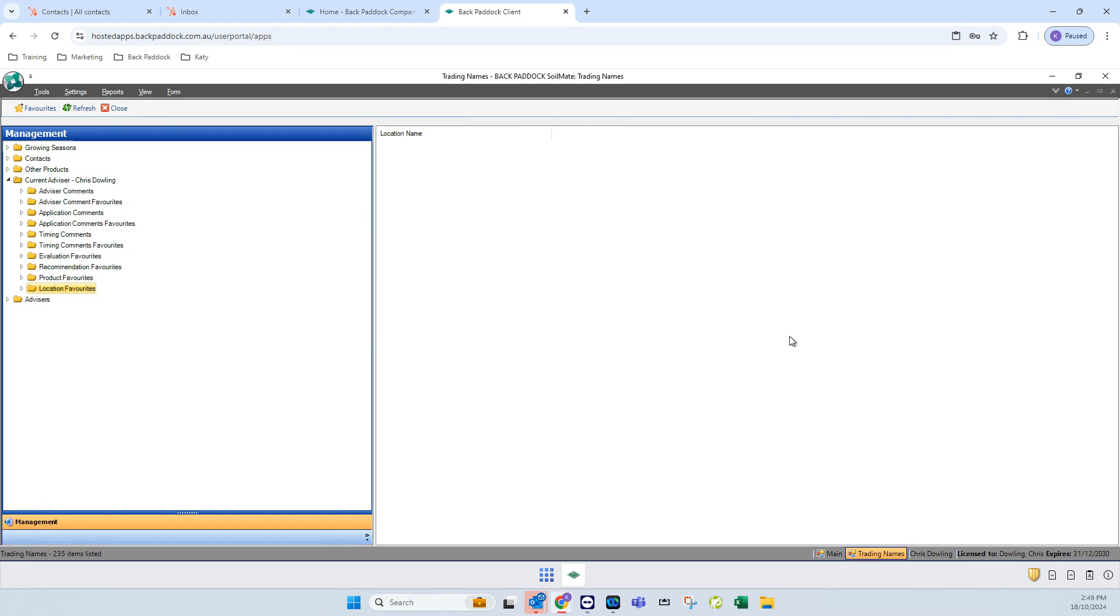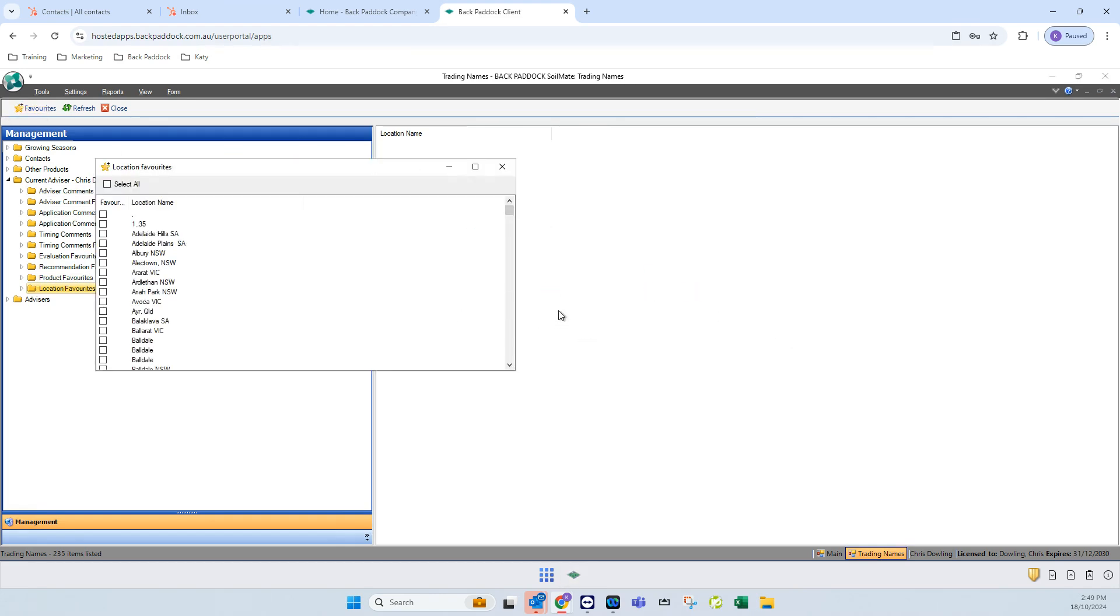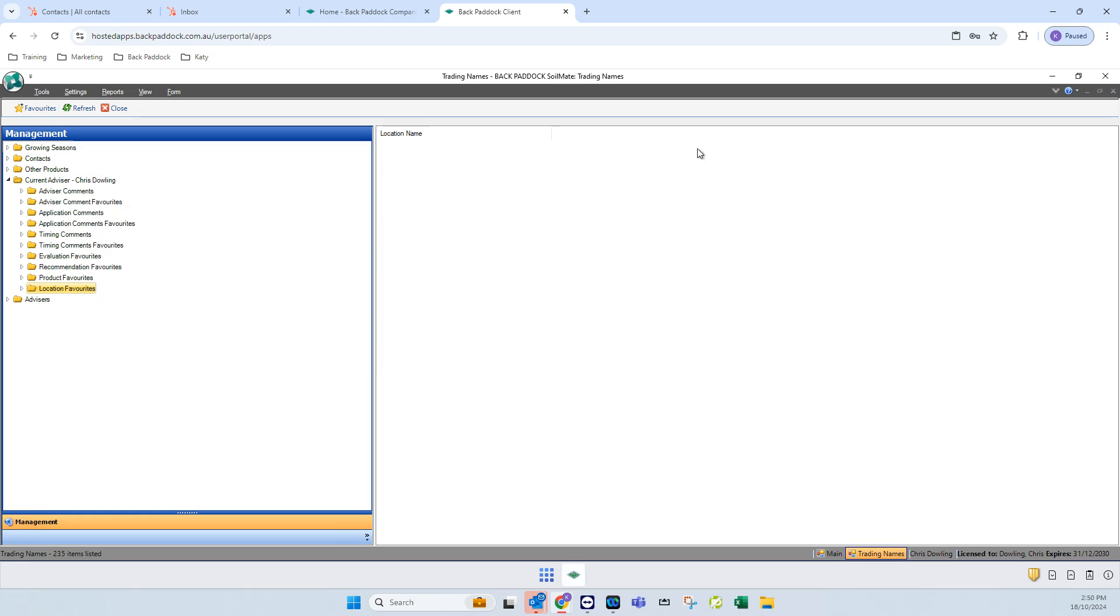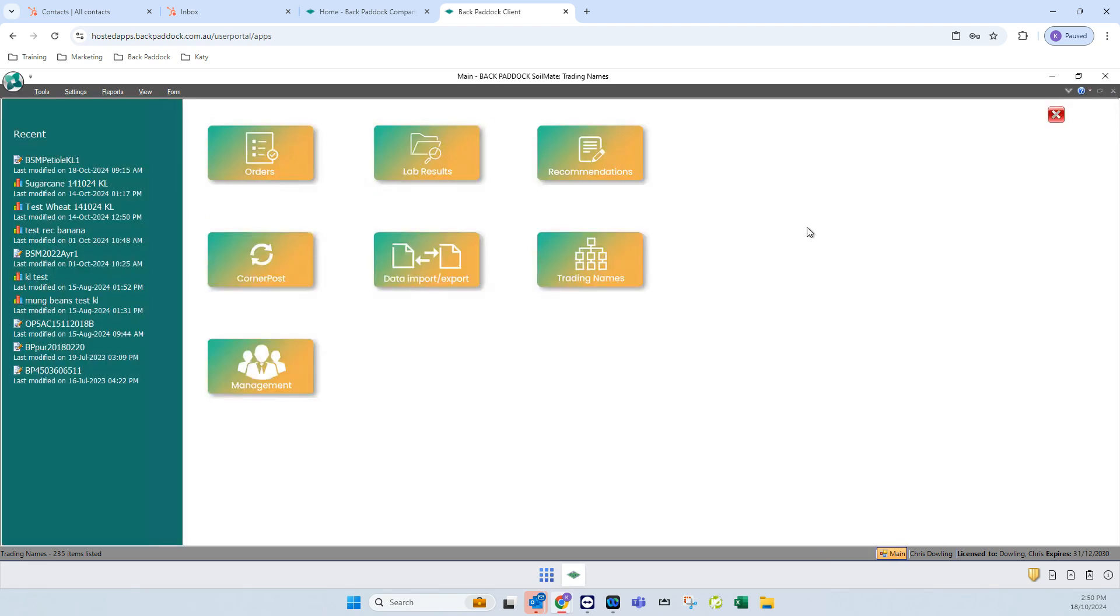And then location favorites. This one you won't use as often, but you only probably navigate through a few different areas. Tick those ones off, click on the close button, and then you'll be able to use those.